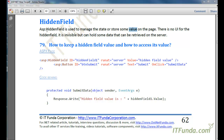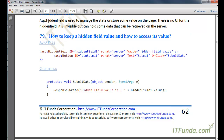Now let's talk about the hidden field. Hidden field is used to manage the state or store some value on the page, and those values are stored in the form of a string. There is no UI for the hidden field — it is invisible but can hold some data that can be retrieved on the server side.